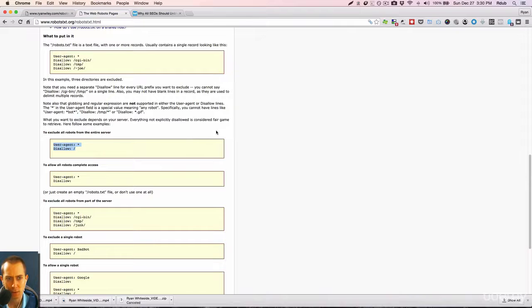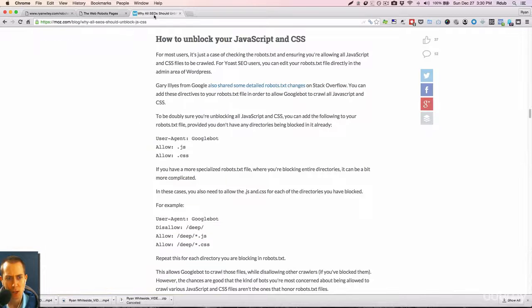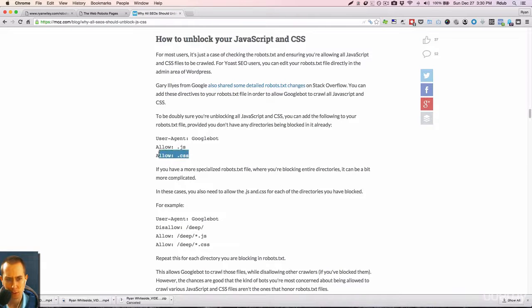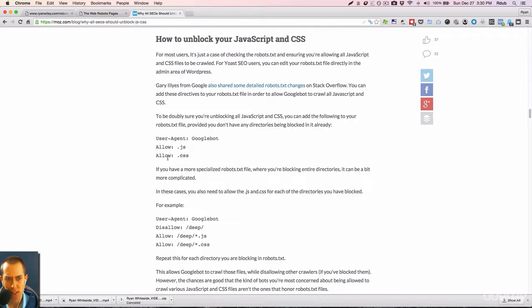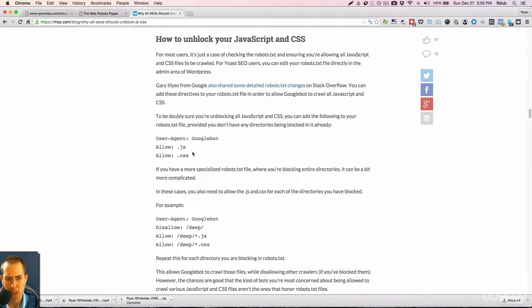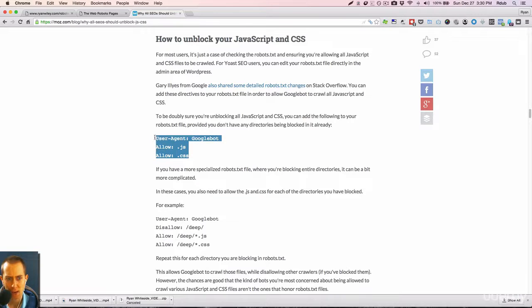JavaScript files, if you have any JavaScript on your website, which is a computer language, most websites should have this right here, allow.js and allow.css. That's a little bit advanced, but a majority of websites should have Google indexing this.